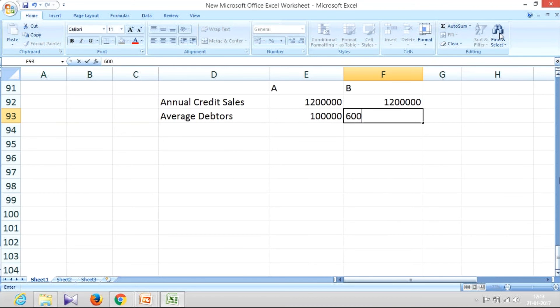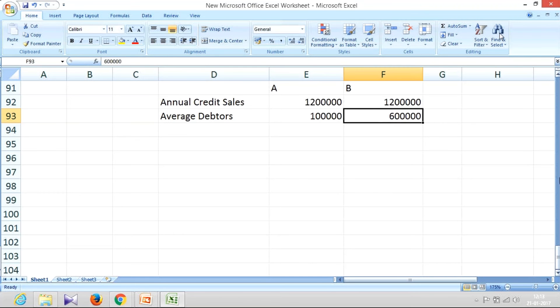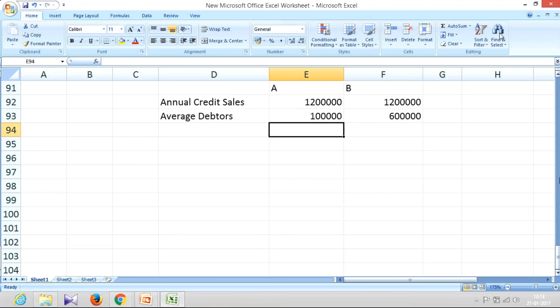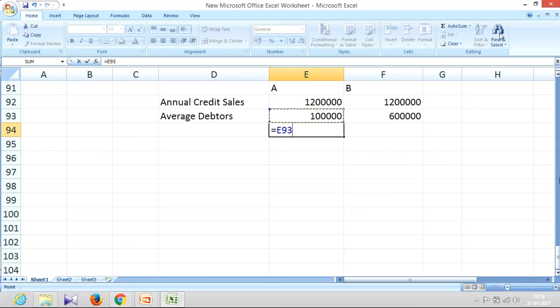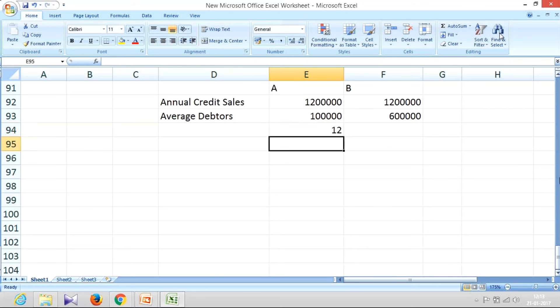So now if I create a relationship between these two, that is 12,00,000 divided by 1,00,000, I get a number 12 and here I get the number 2. This itself should communicate something.